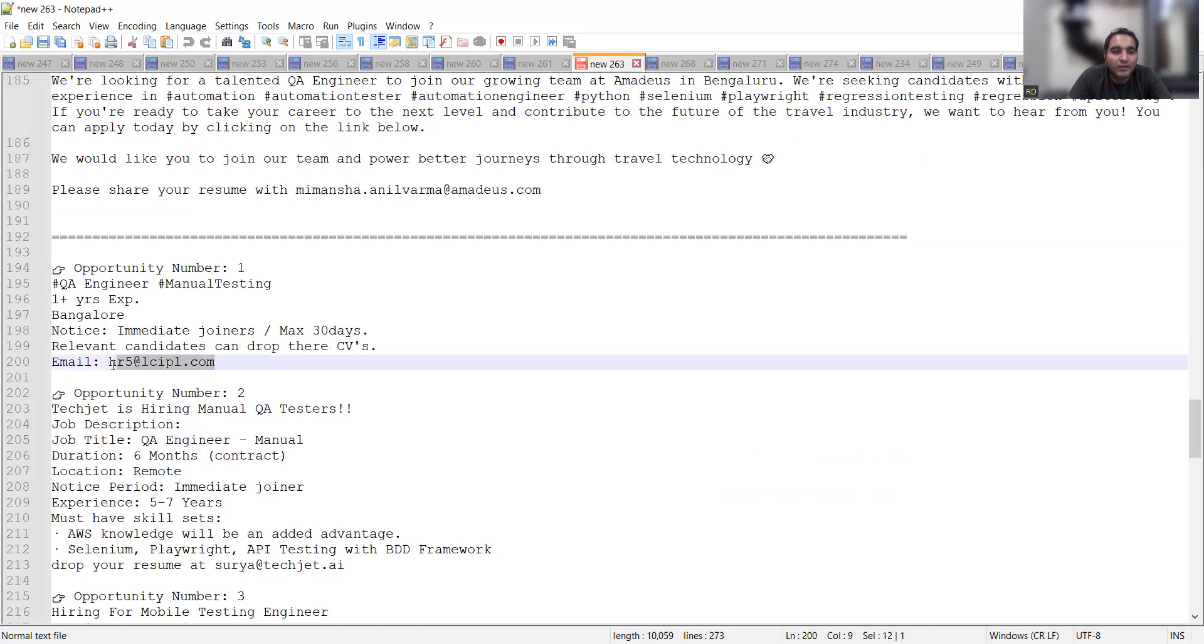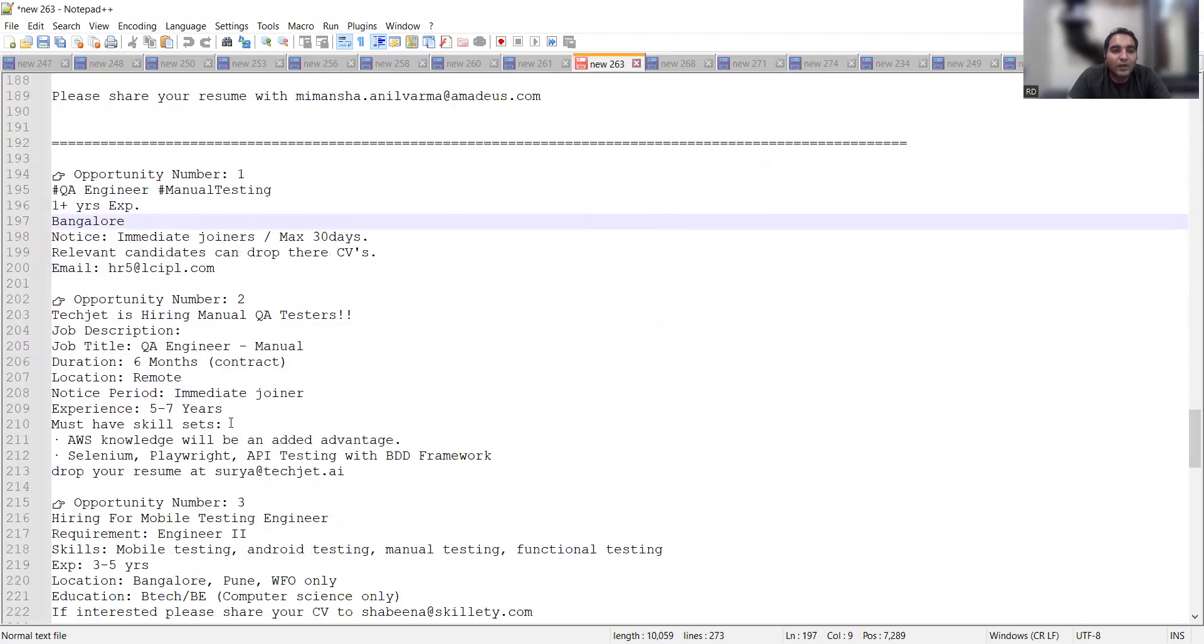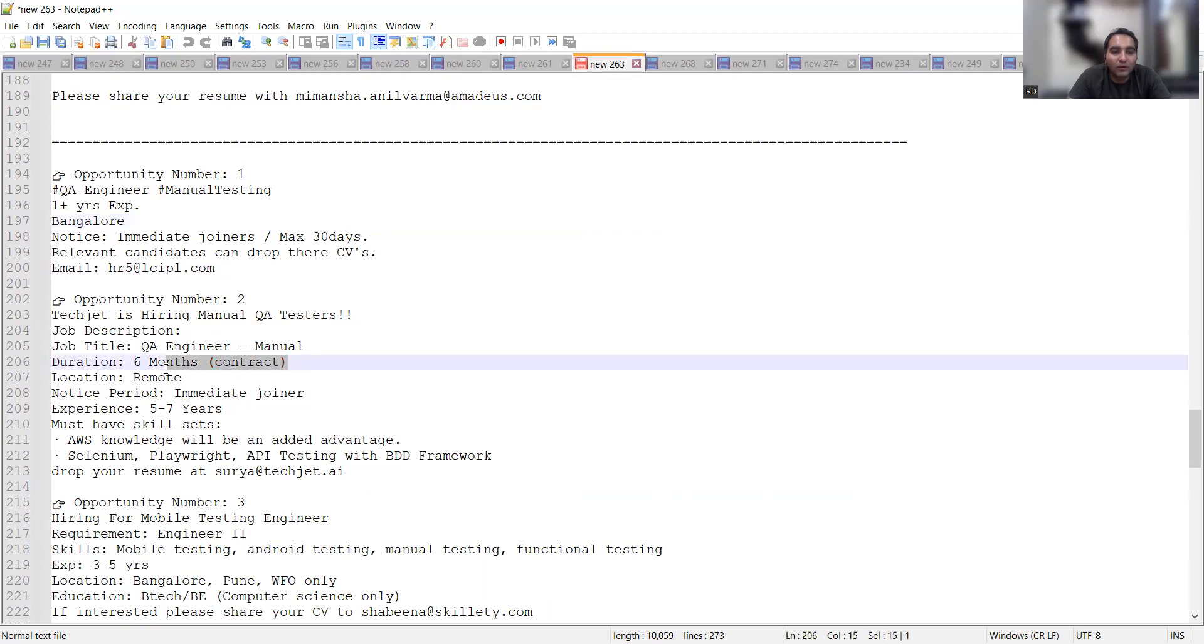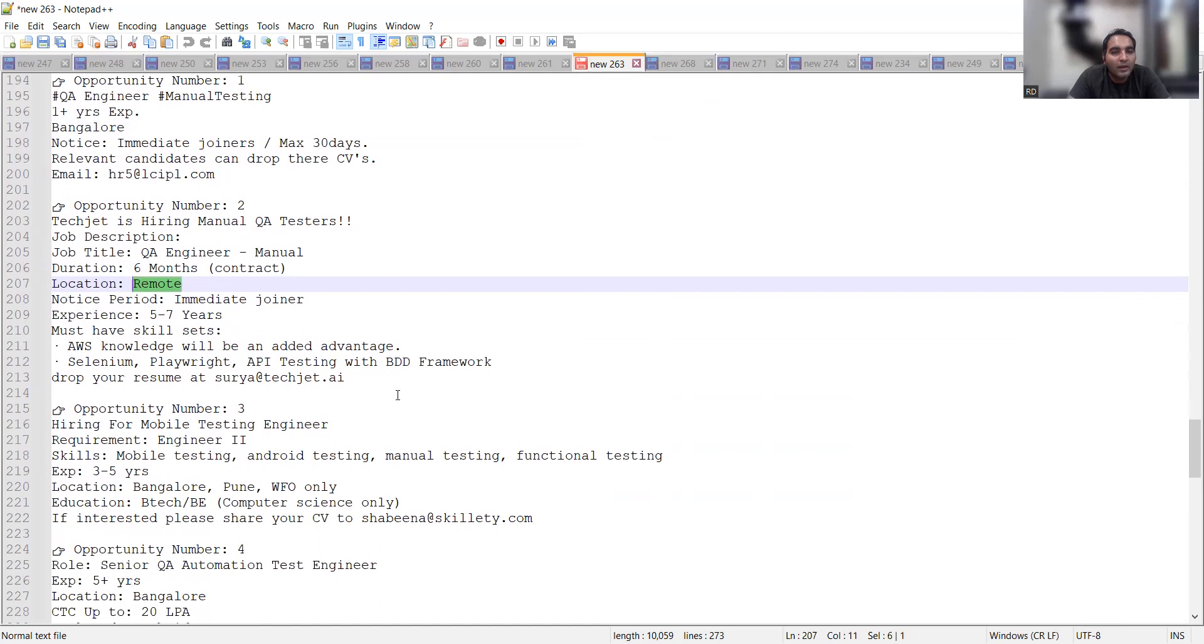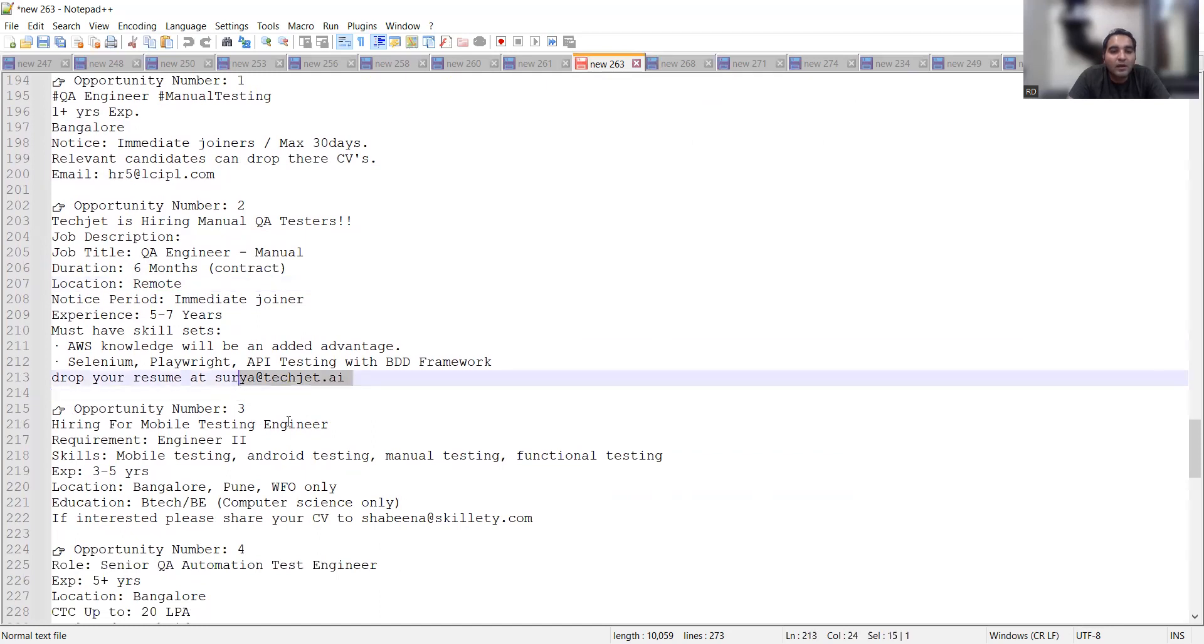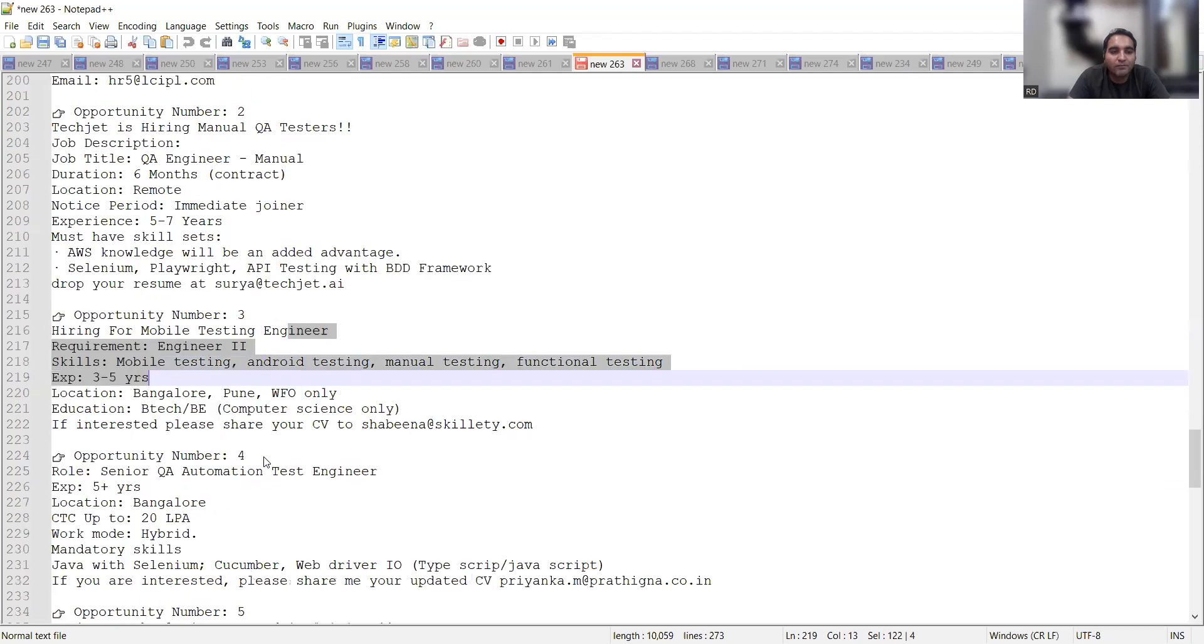Then QA engineer manual testing, you can drop your CV at hr5@lcipl.com. One plus years of experience, Bangalore location. Then TechJet is hiring for QA manual testers, six months contract would be there, five to seven years of experience. Location is not mentioned, it's a remote completely work from home or from anywhere job opportunity and this is the email address. For mobile testing engineer they are looking for three to five years of experience.